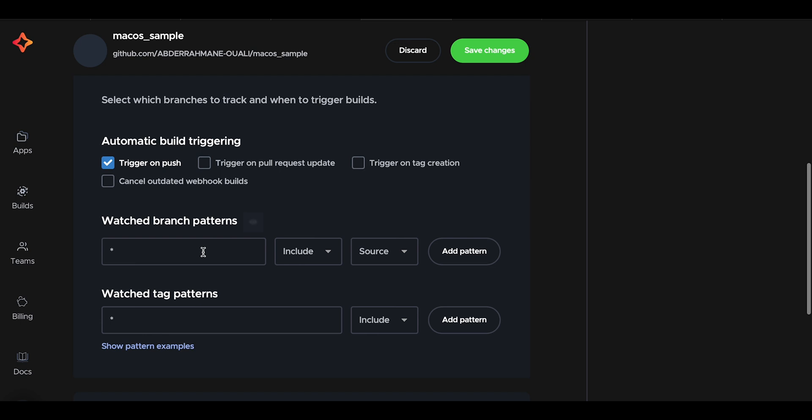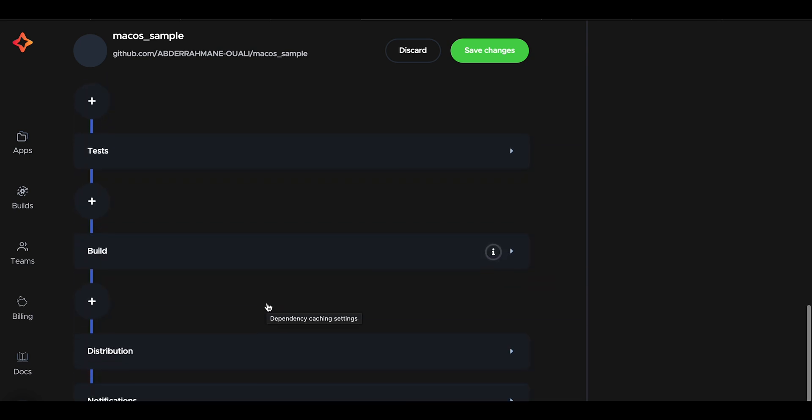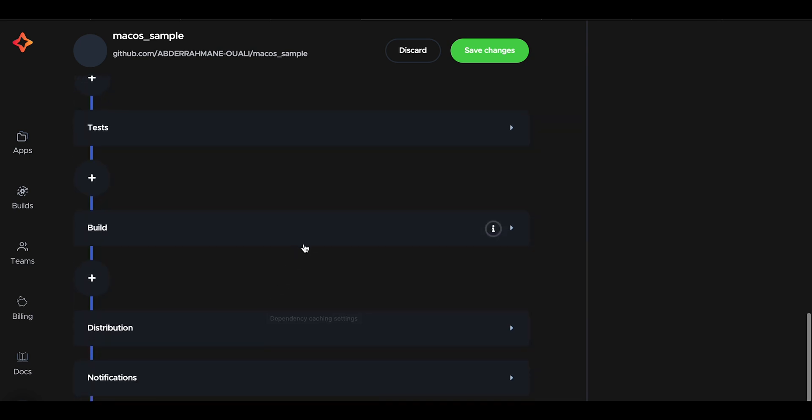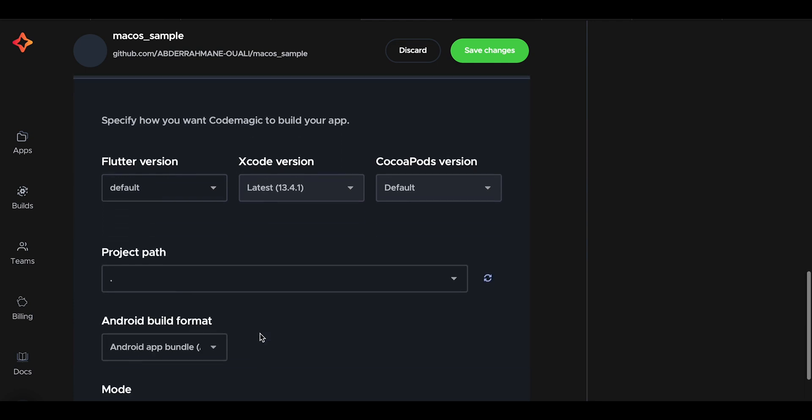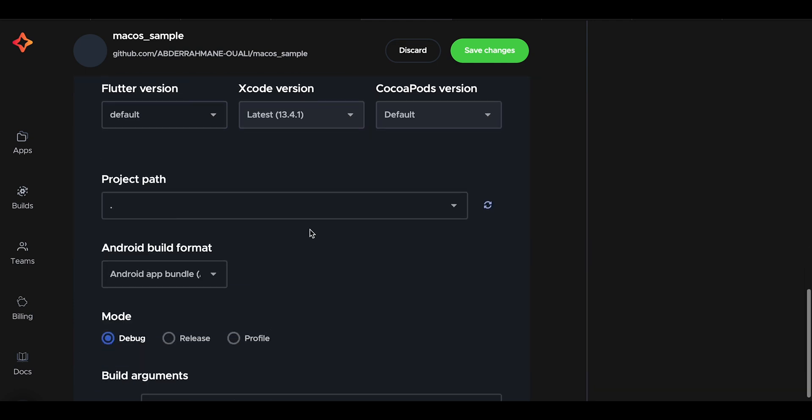And for the watched branch pattern, it's for setting a pattern for specific branches to watch for code changes to start the build. By default, its value is set to an asterisk which watches all the branches in the repository. The build section is where we set the parameters that affect the build process of our artifacts.